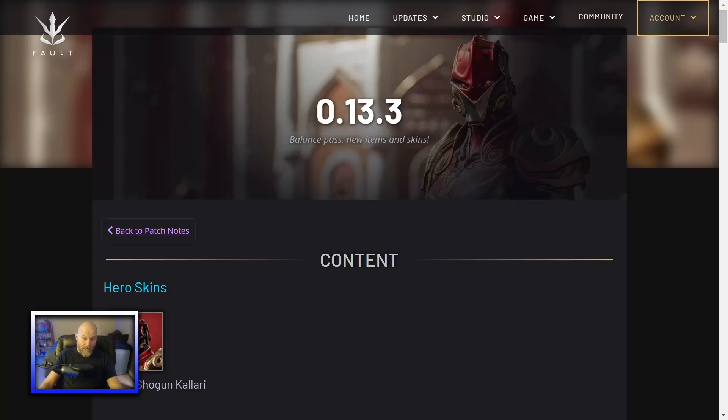What's up everybody, I'm the Mangus, you are awesome. Today we're going to go over Fault Patch 13.3 to see what all changed.